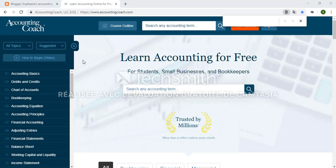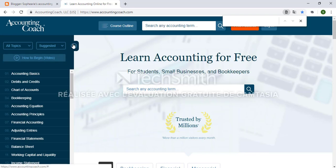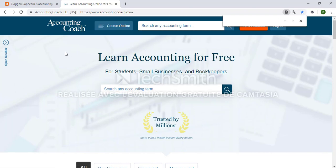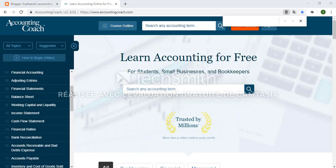For example, I'm going to click on suggested. You can also minimize the sidebar at any time by clicking the X over here, and if you want to open it back up you can click the open sidebar link. If you don't find a specific topic you are looking for in the sidebar outline, at the top of the website there is a search box.